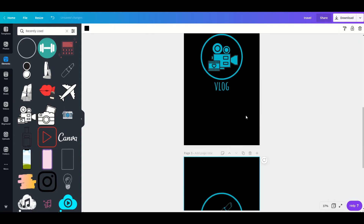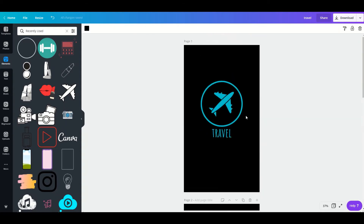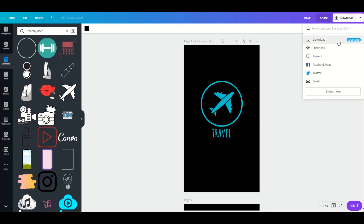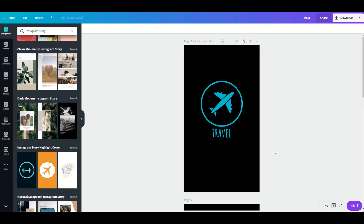This is how your covers are going to look like. All you have to do is download them, post them on your stories, and then set them as your highlight covers. That's how you create an Instagram highlight cover from scratch. Next up, we're going to create one using existing templates.